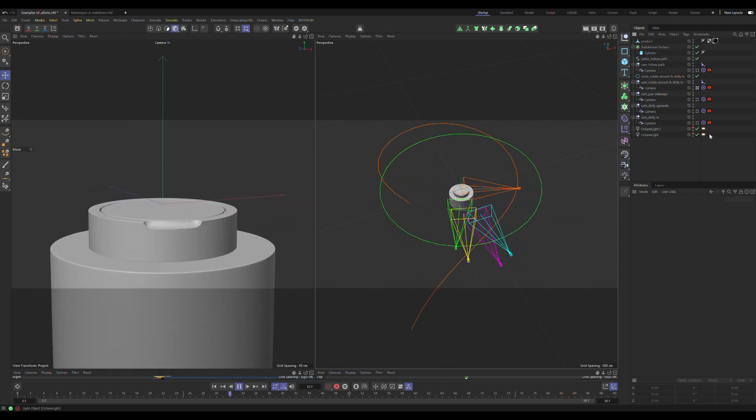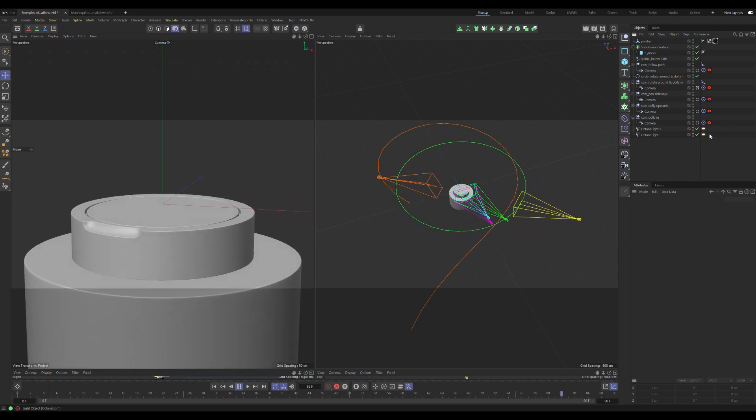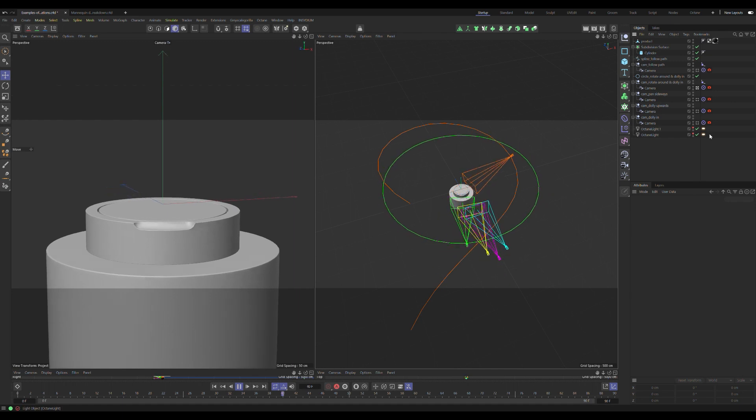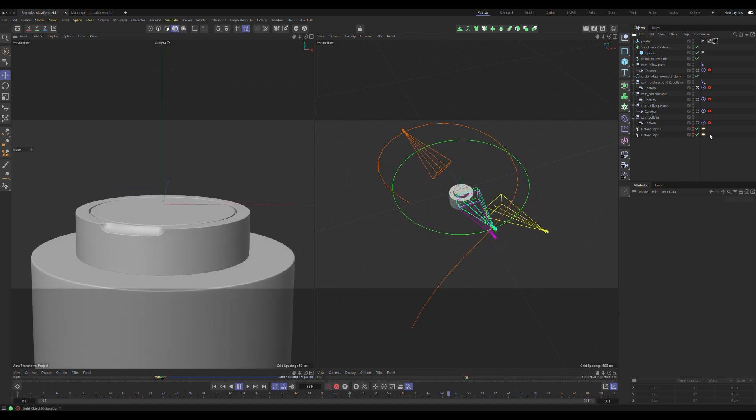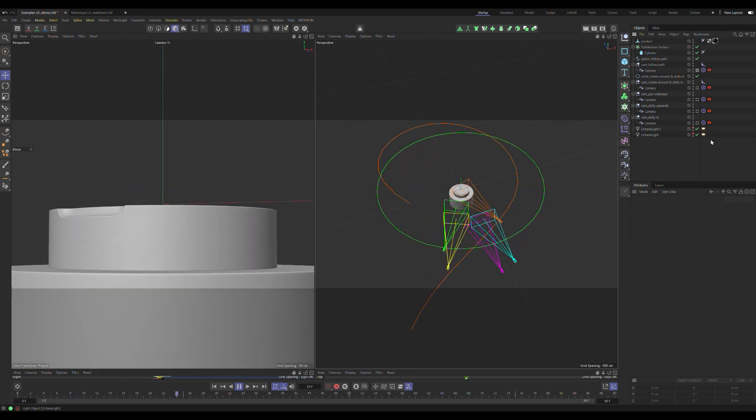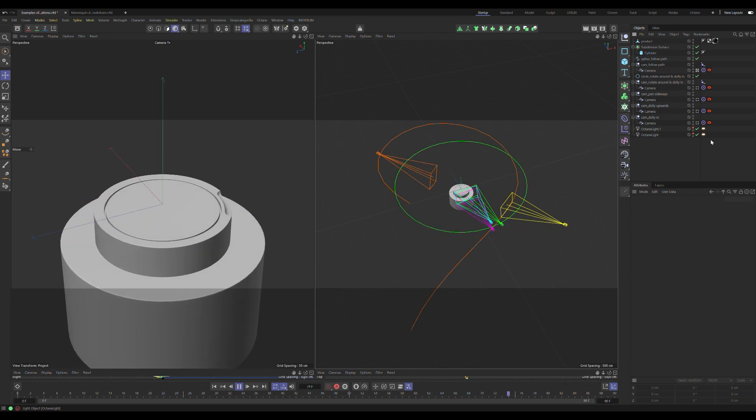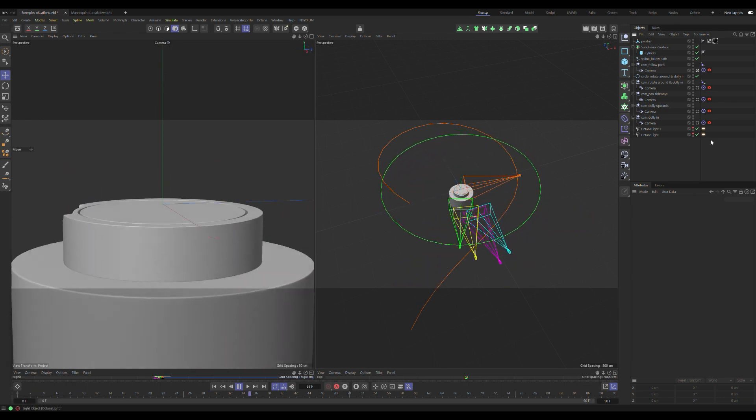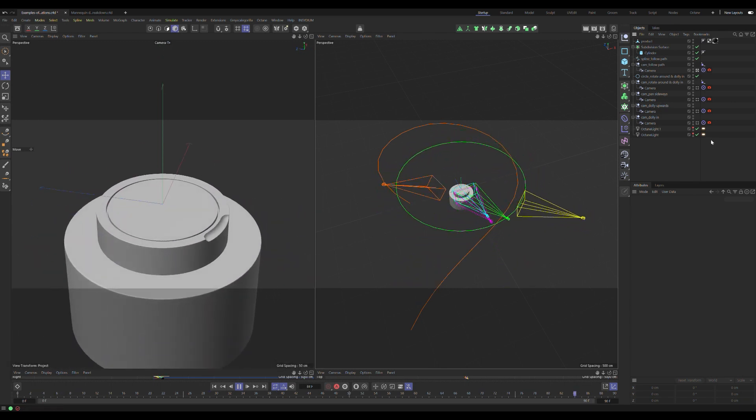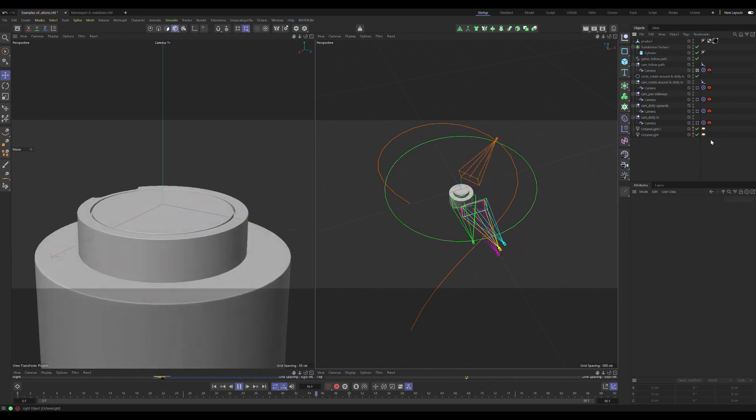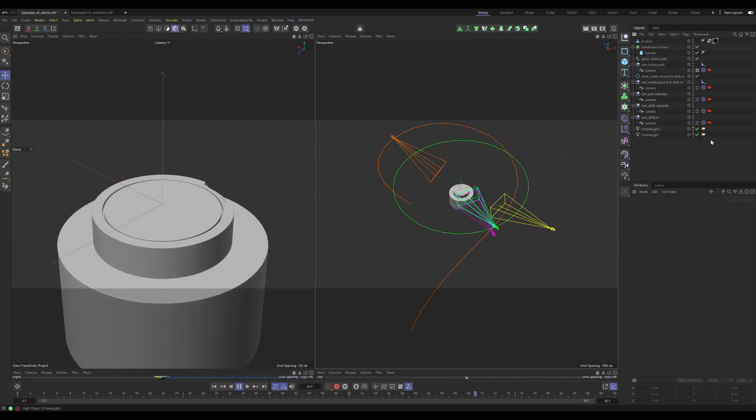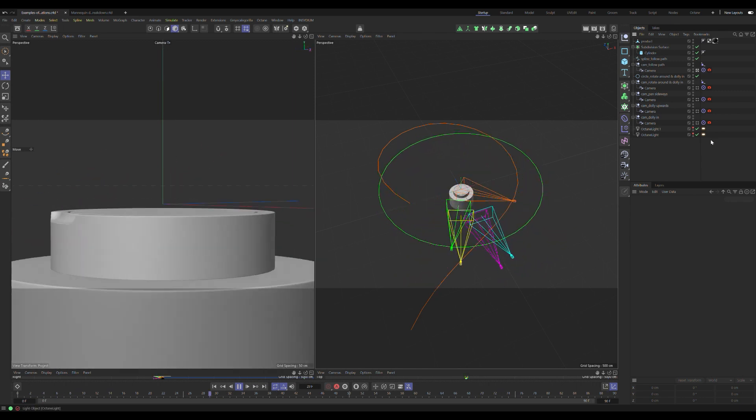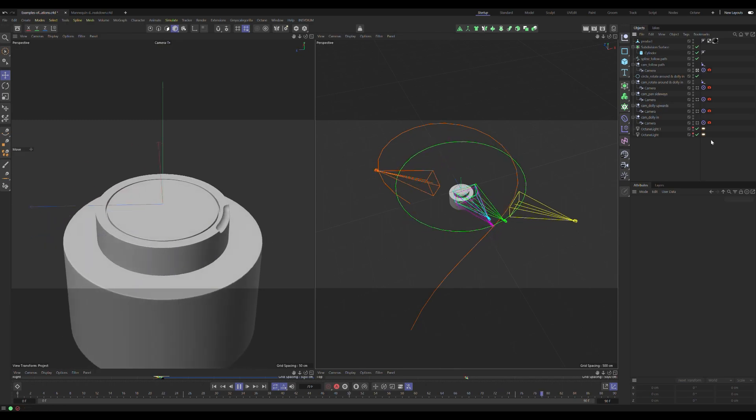This null is attached to a circle using an align-to-spline tag. The last null is attached to a spline path. Then I animated the slider inside the align-to-spline tag. Since the target on the camera always looks at the product, I don't have to worry about animating the position or rotation at all.